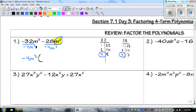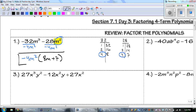My GCF goes out front, and what's left over goes in parentheses. Negative 32 divided by negative 4 is 8. m cubed divided by m squared is m. Negative 28 divided by negative 4 is positive 7, and the m's cancel out. My final answer is negative 4m squared times the quantity 8m plus 7.